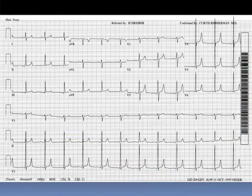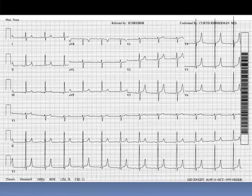Potassium initially affects the T-wave, as in this case with a peaked symmetric T-wave with a narrow base. Notice the T-wave amplitude may not be all that high — it's more the symmetry and the narrow base that's most important. In more pronounced hyperkalemia, you can also see QRS complex duration prolongation and PR interval prolongation.